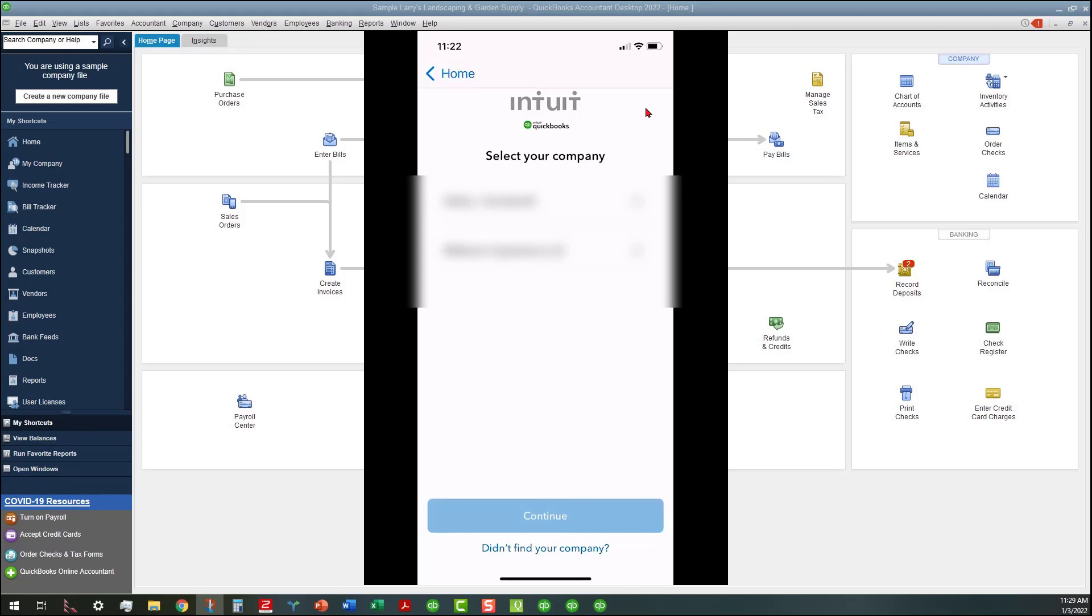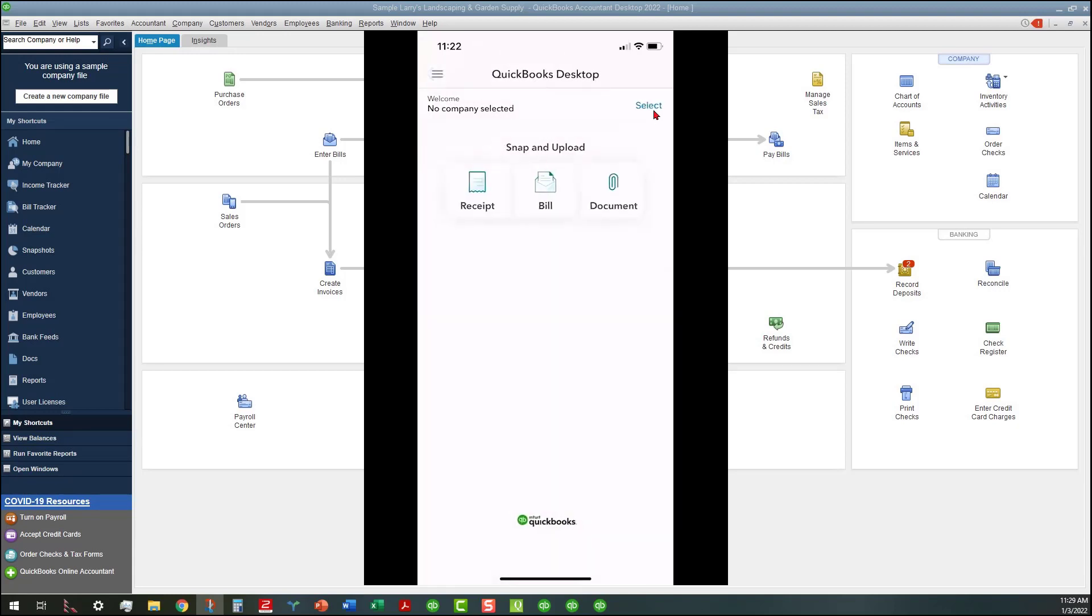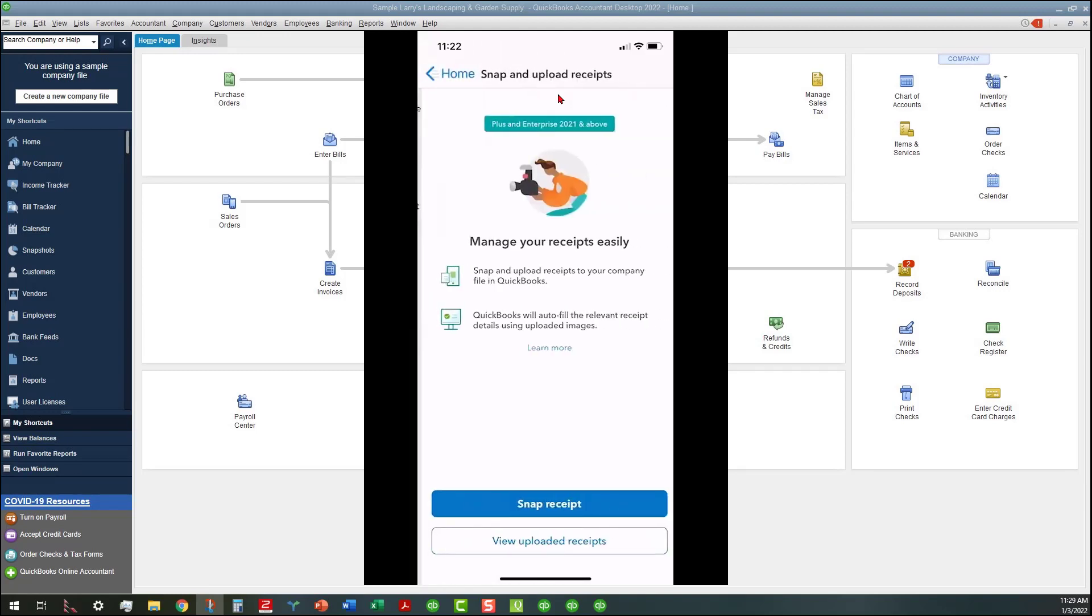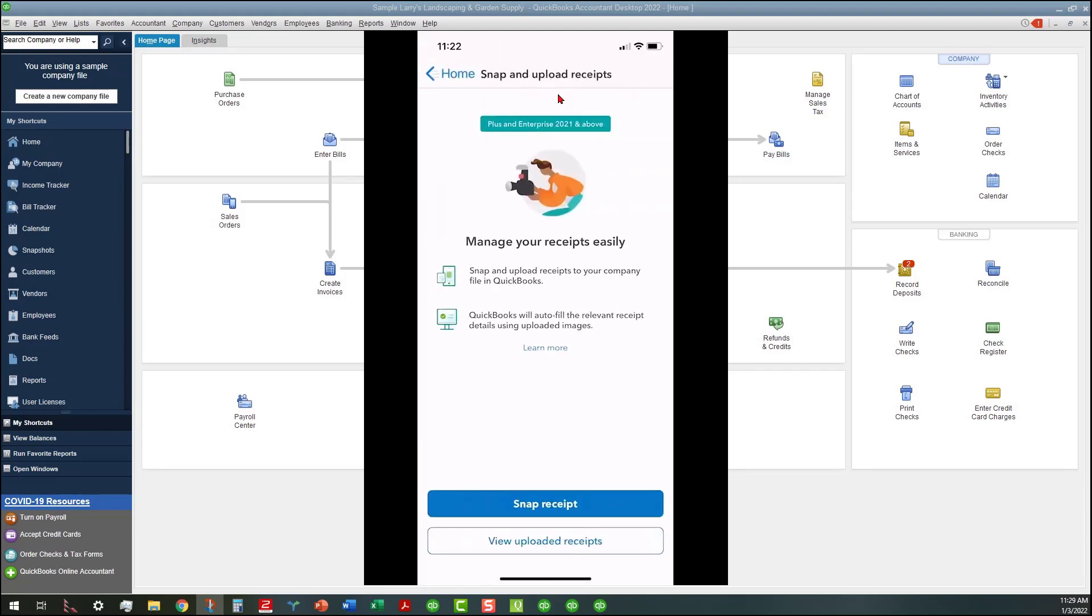Neither one of those I'm going to connect, so I'm going to go back to where we were, which was the home screen. As you can see, you can actually snap and upload receipts and things like that. We'll go ahead and click on the receipt here.